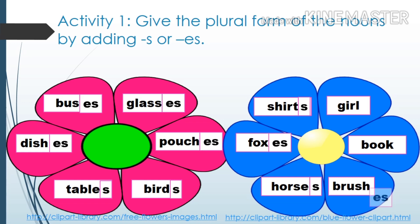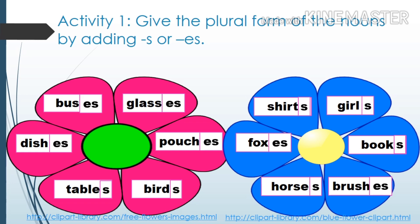Brush → brushes. Book → books. Girl → girls.